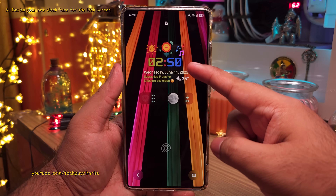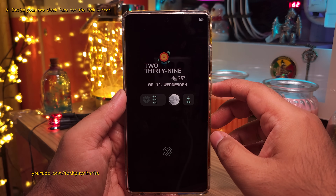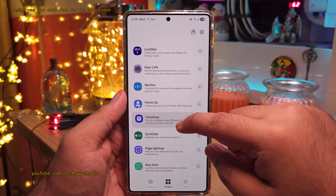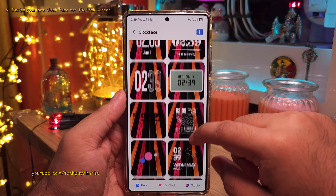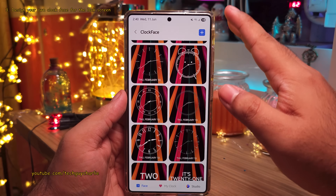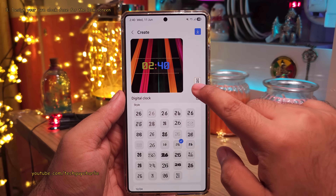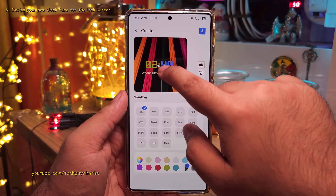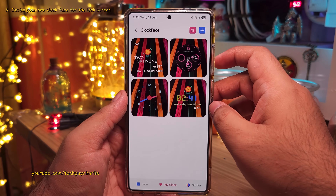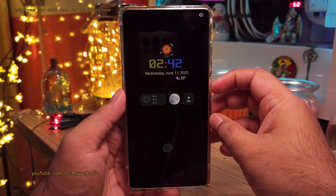Now check out this clock face — looks awesome, right? The phone does not come pre-installed with all of these clock faces. You'll have to download the clock face module in Good Lock to unlock all of these additional clock faces. There are plenty of clock faces to choose from, and if you aren't satisfied, you can design your very own clock by tapping on the plus button. You can choose your favorite colors and also the font. Once you're done designing, save the clock face and apply it. The clock you design will appear on both the lock screen and also on the always-on display.